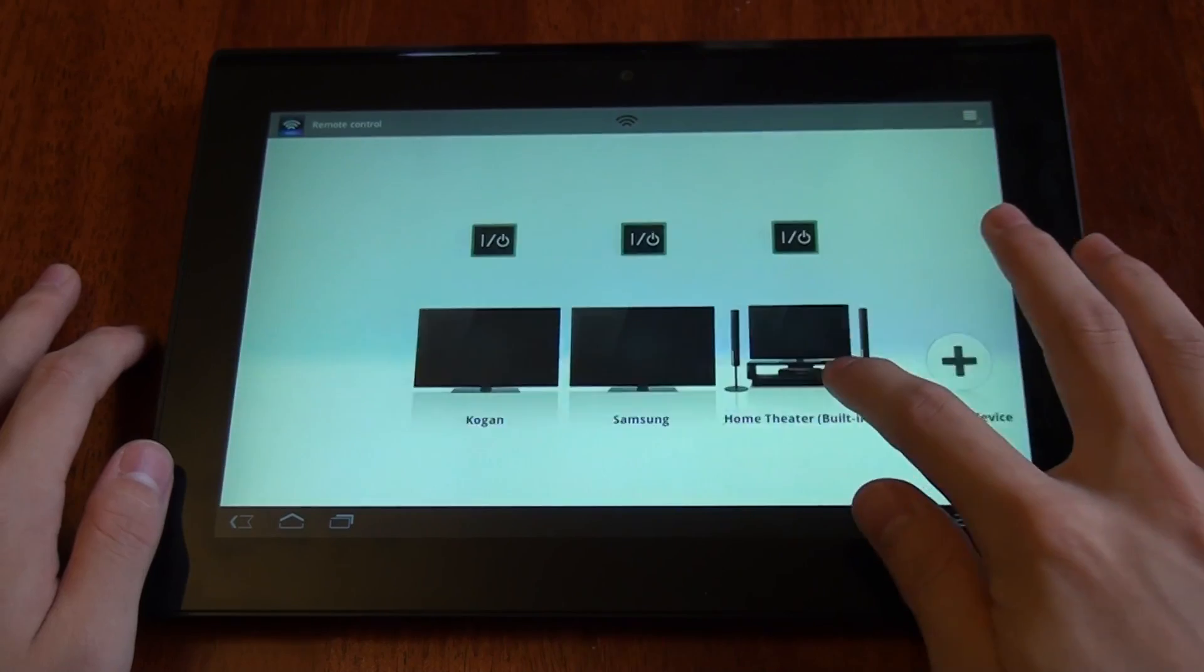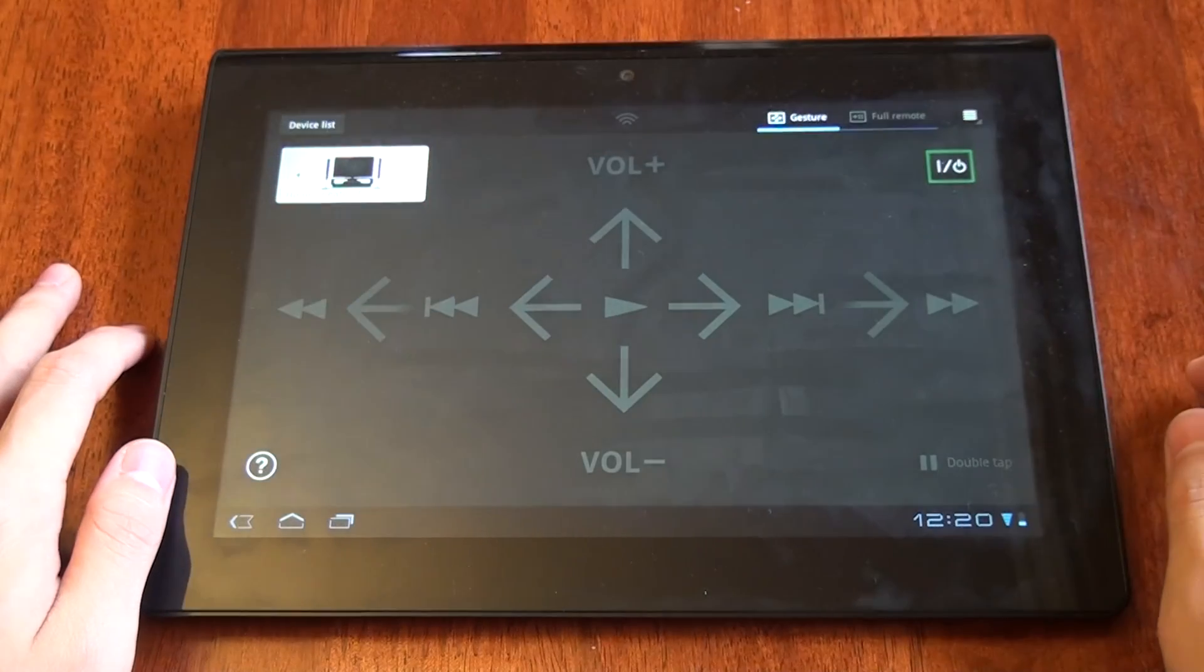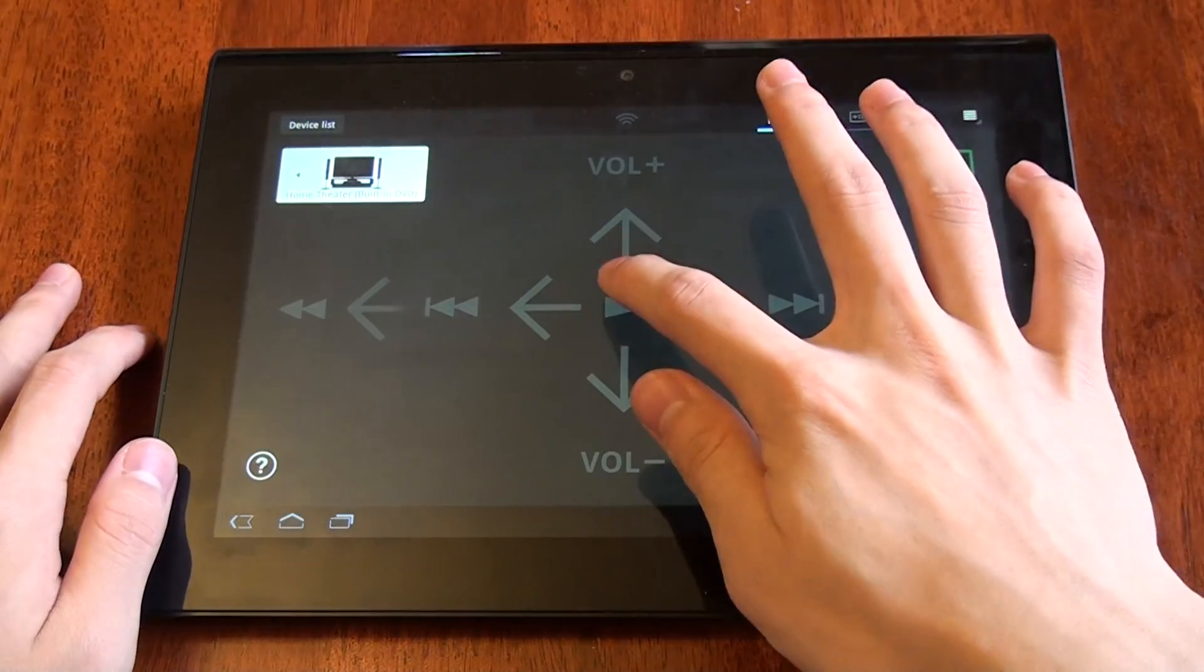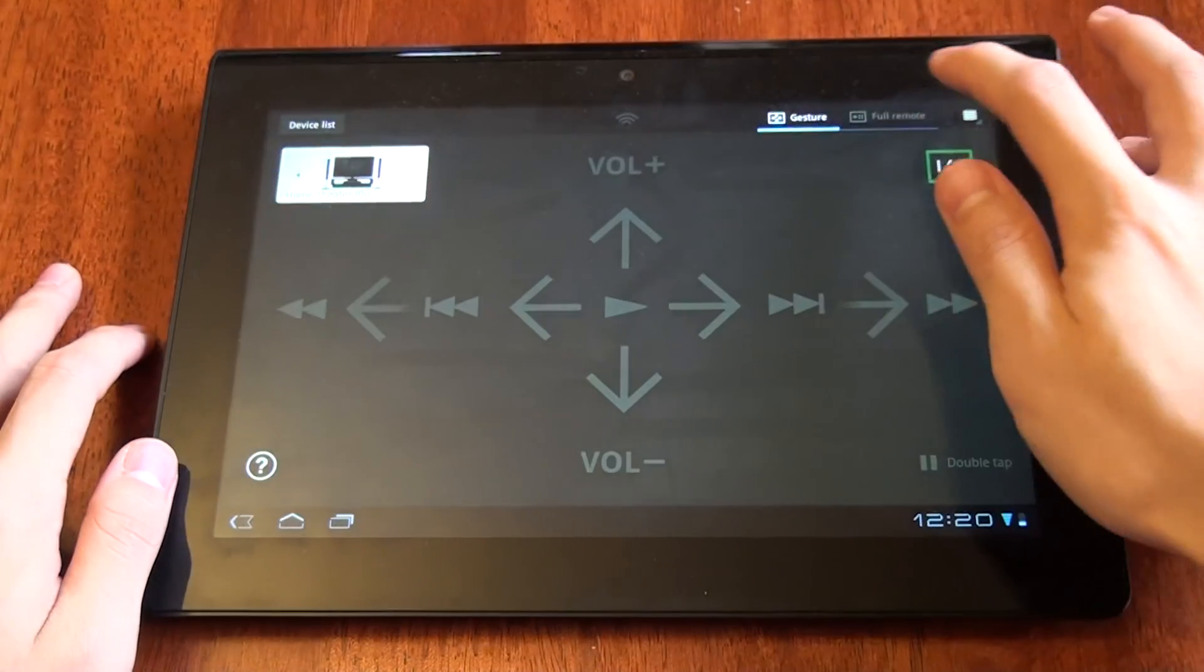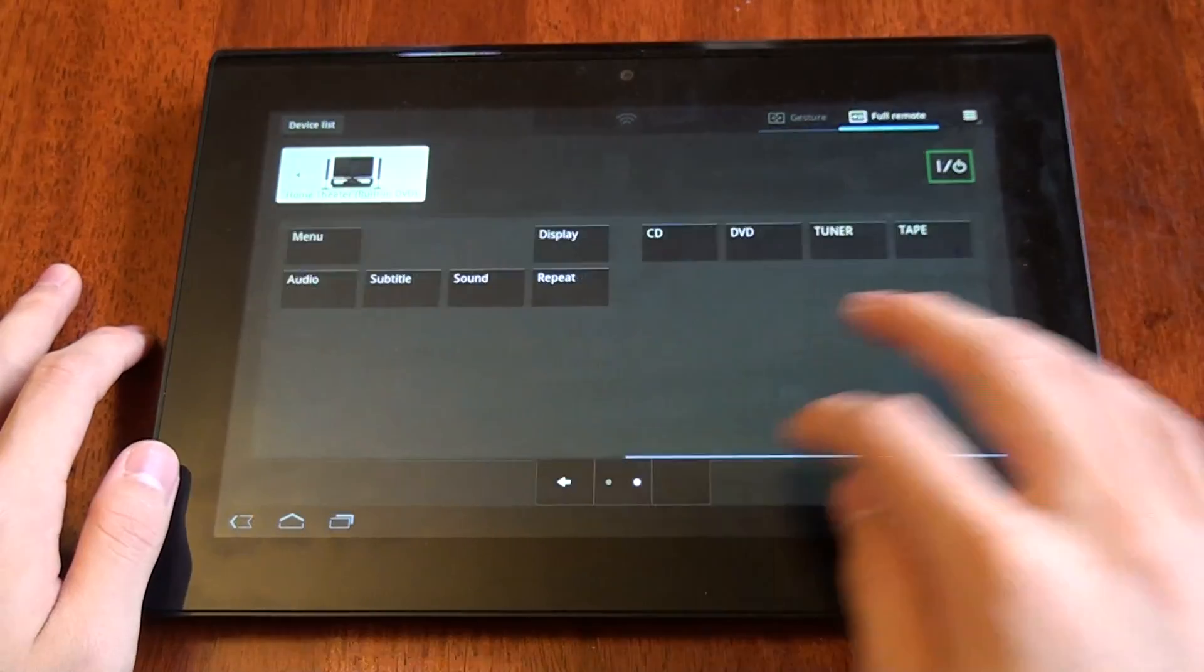When you're ready to use something, you can just tap it, and you can use gestures to control it or access the full remote.